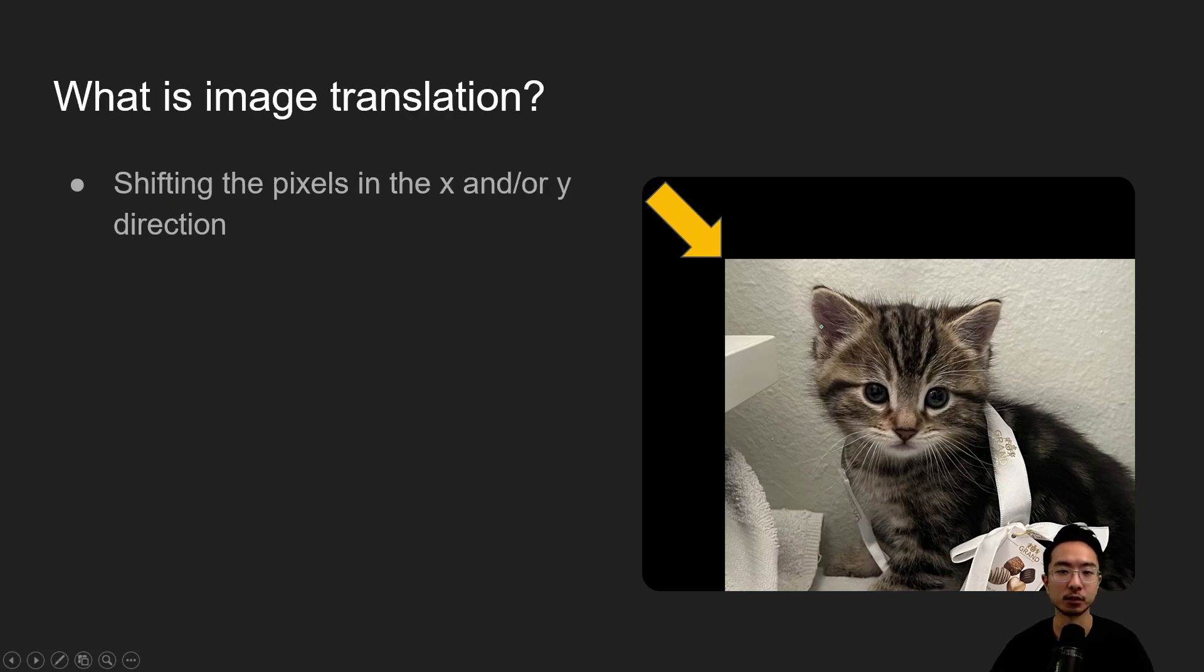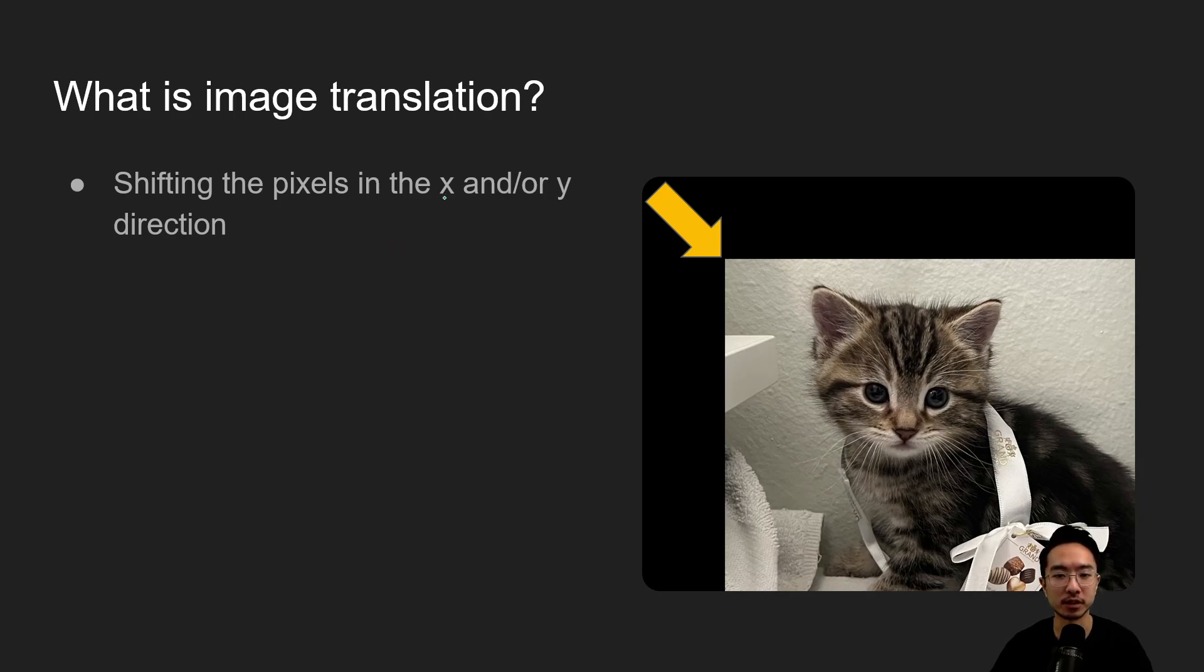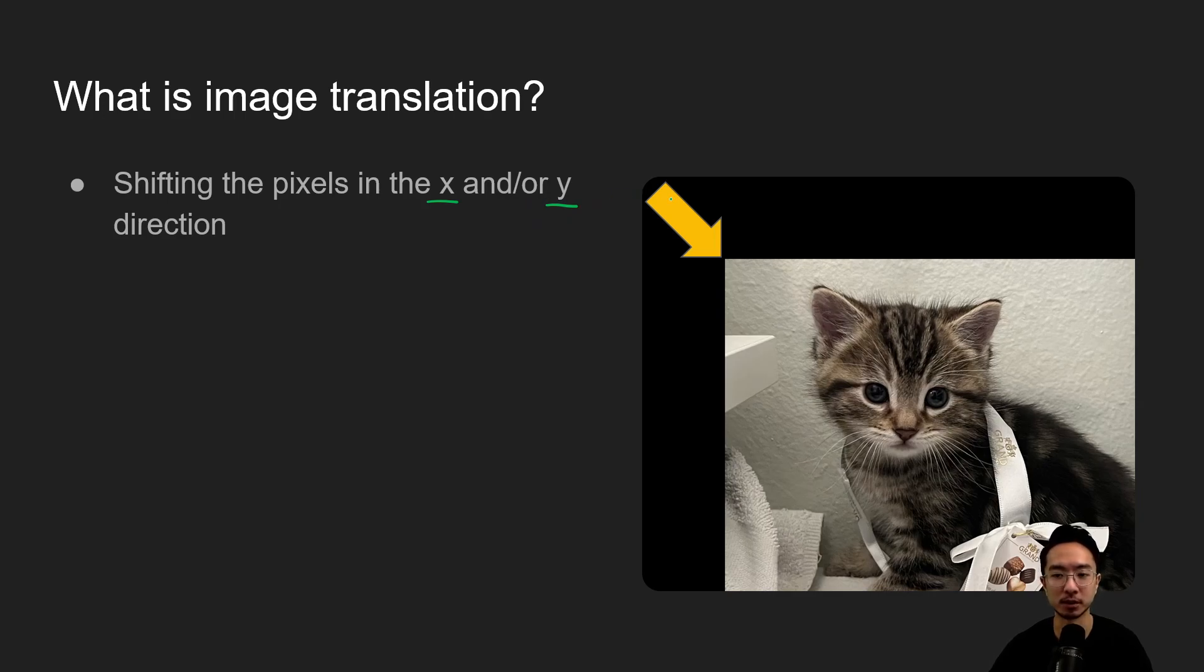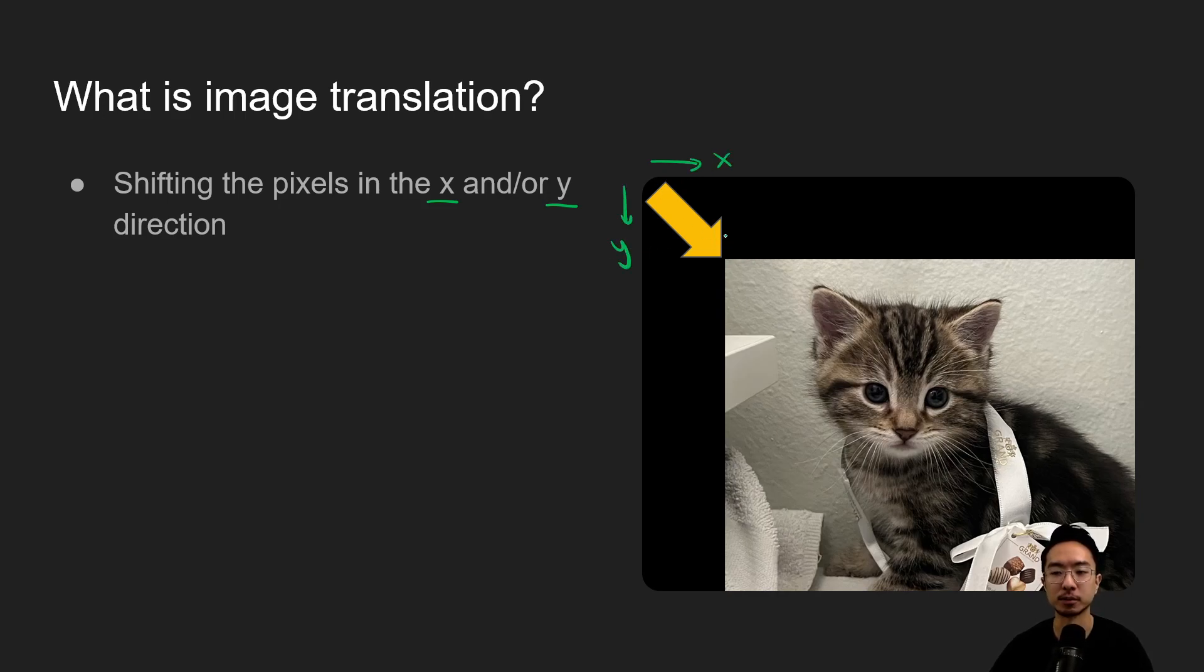Okay, so what is image translation? Image translation is pretty much shifting of the pixels in either the x or y direction. If we're talking about three-dimensional there could be a z direction, but because we're just dealing with images we have the x and the y, so here we have an example of an image being shifted in both directions.